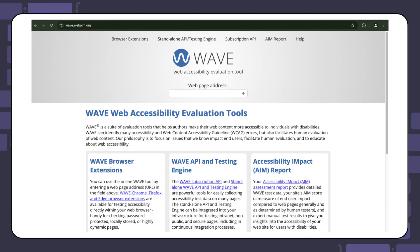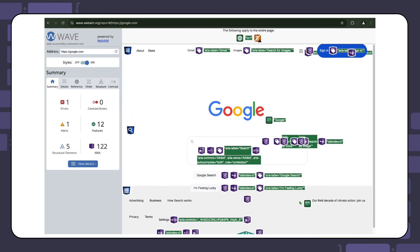Wave is another reliable accessibility checker that you can use as a Chrome extension or on the web. All you need to do is enter the URL of your website and a comprehensive accessibility report will be generated for you. This report includes accessibility features implemented, ARIA, and contrasts.